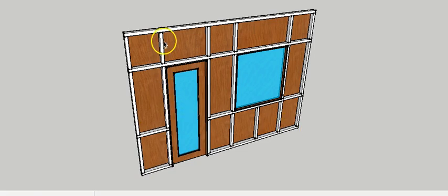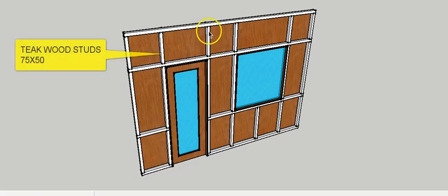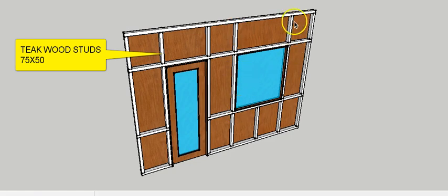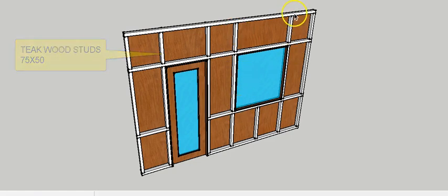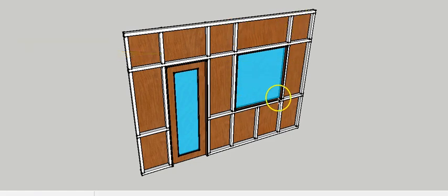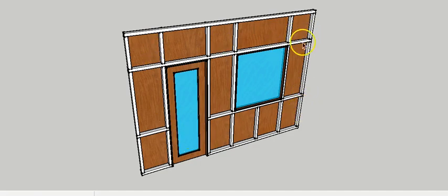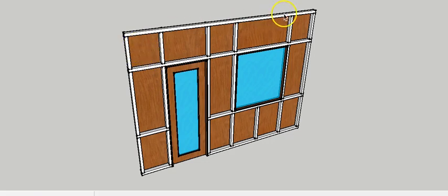Vertical members are present at every point where there is an opening inside this partition. These members are also required to divide the partition into parts so that the size of plywood can properly be fitted as part of the skin.